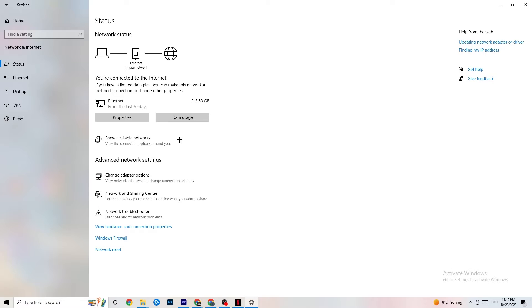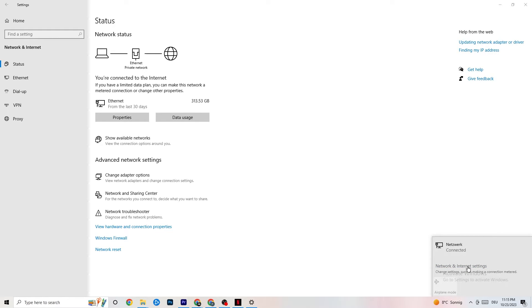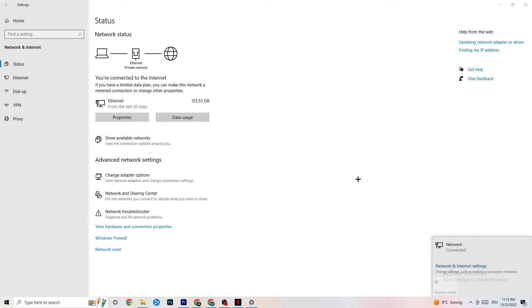So once you did that, I want you to go to show available networks. As you can see, it could also be sometimes that it doesn't work for that. So for me, as you can see, I'm connected to ethernet. I want you to disconnect and reconnect if you're using wifi. This could also help you a lot.